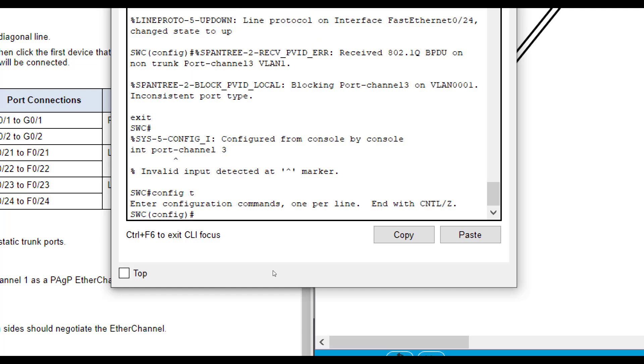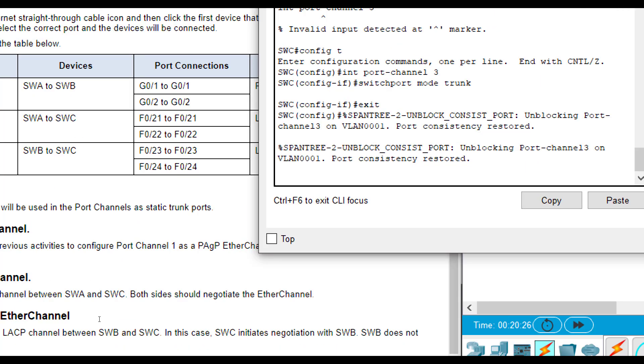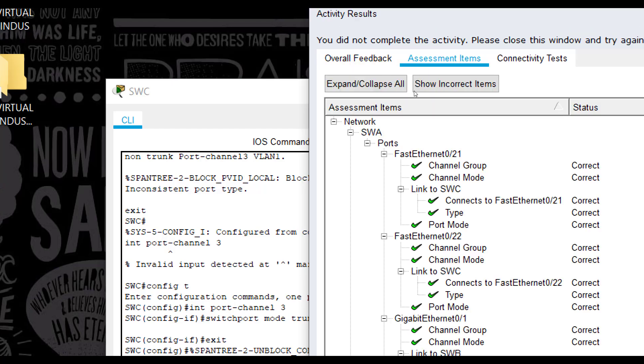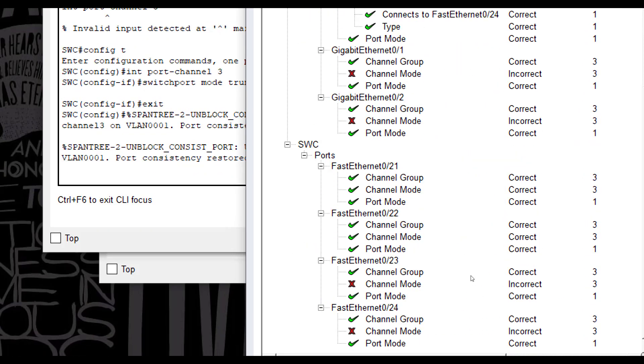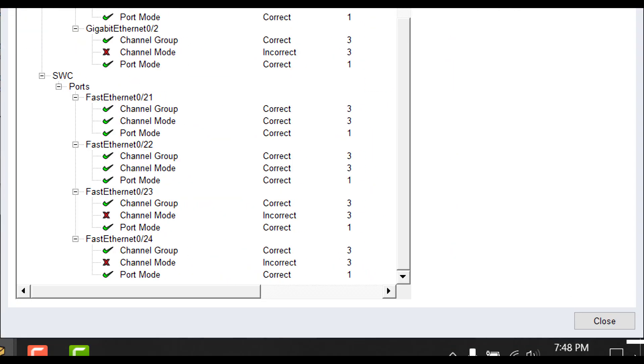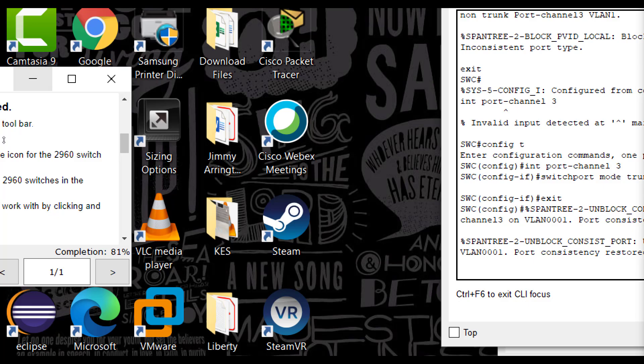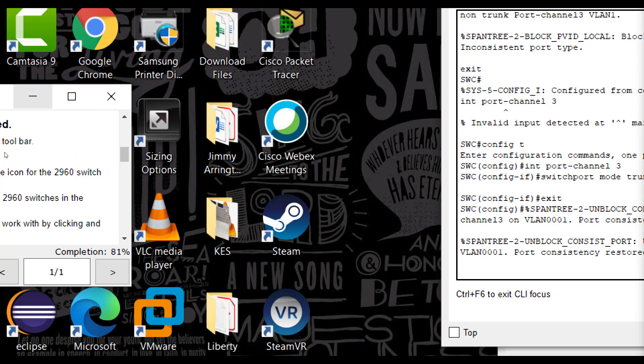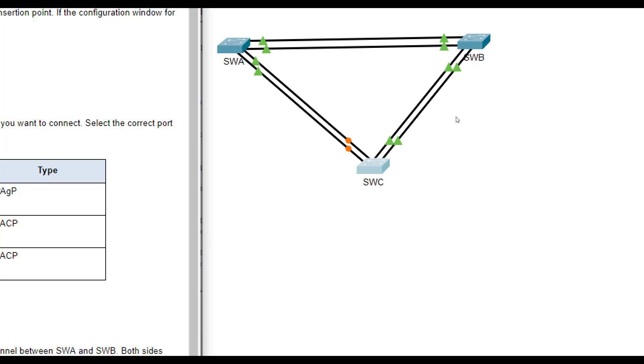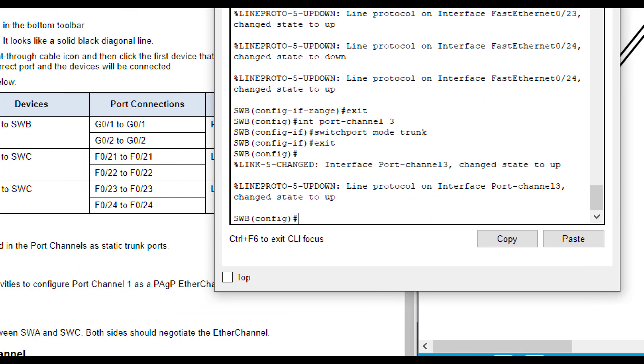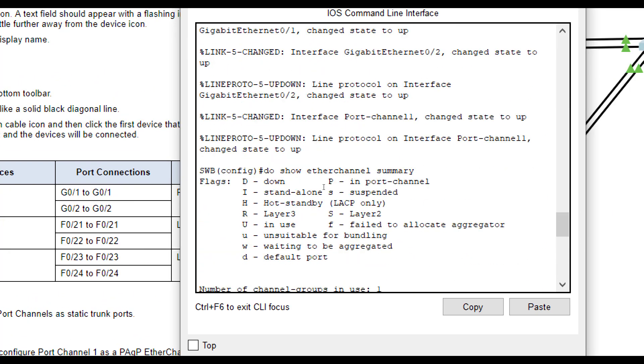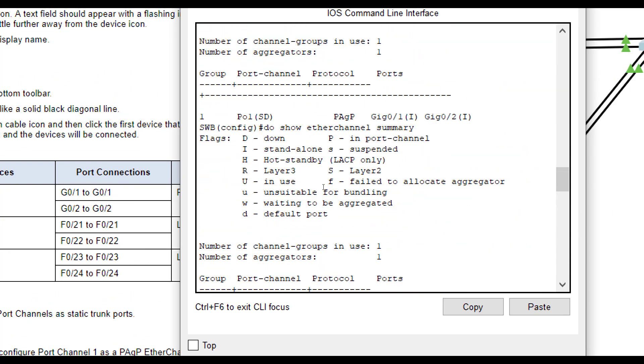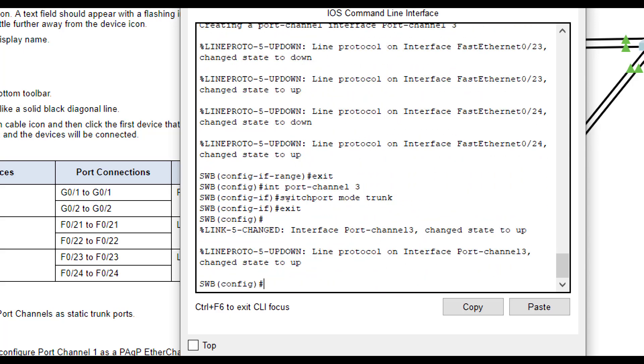Configuration mode. Interface port channel 3, switchport mode trunk. It looks like it didn't like that either, so maybe it wanted on the other end. So it looks like it wanted on the other end, so let's go fix that. So SWB, we put SWB in active, so it wants SWB in passive and SWC in active. So, let's go fix it.